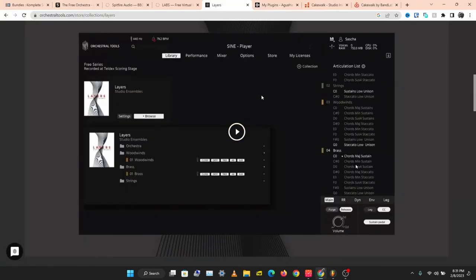The interesting thing is that some of these instrument libraries have paid versions, and these free ones are just stripped-down versions of the paid libraries. Let's check out the next instrument.